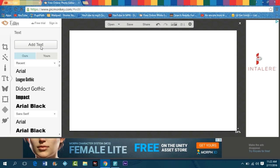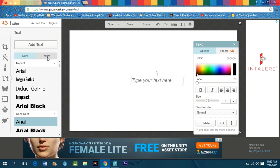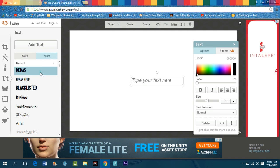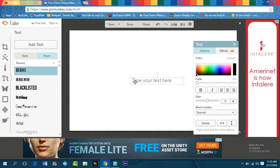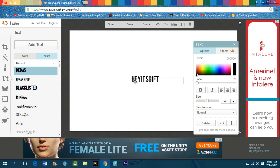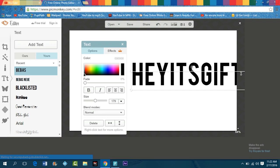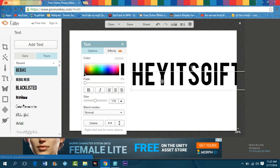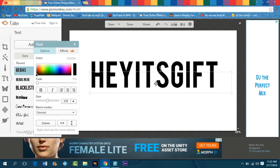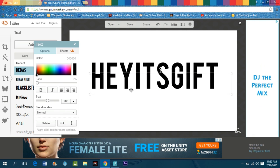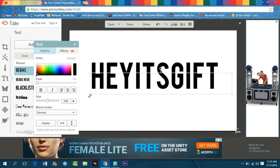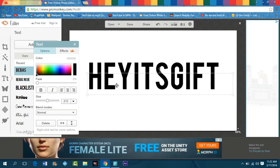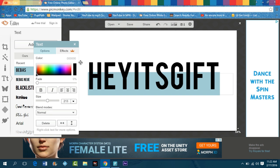I'm gonna press add text. I'm gonna be using my font for now, so I'm just gonna type in my YouTube name. Obviously you just want to make it as big as possible.